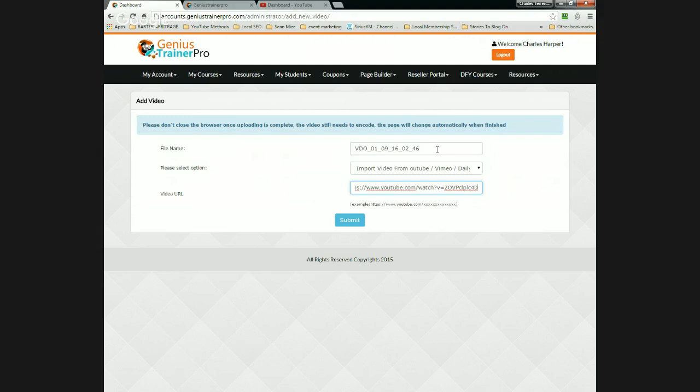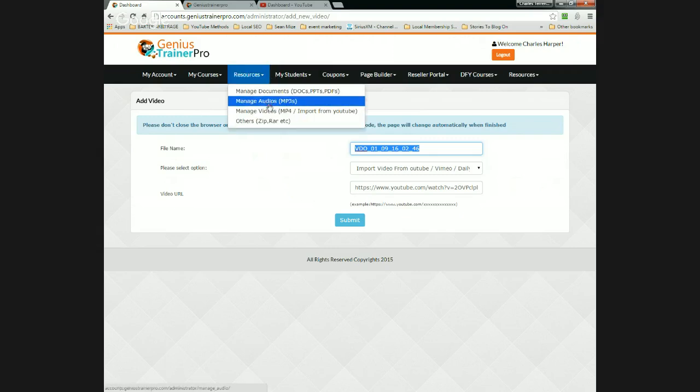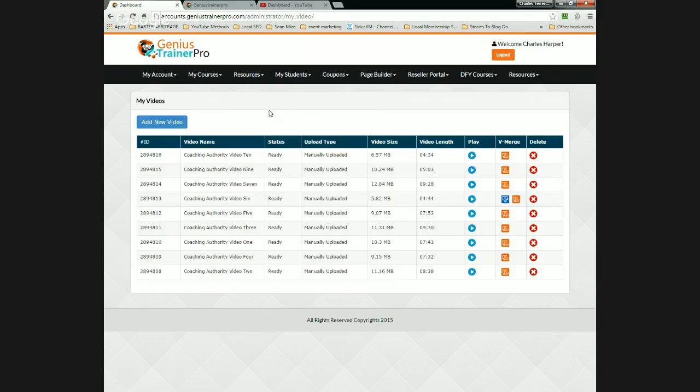For the video URL, you put the entire YouTube video URL in there. Then the most important part of this process is going to be naming the file — that's the single most important thing you're going to do. I'm going to go back to manage videos and talk about this for a second. How many of you see the way I named the videos for Coaching Authority? I named them coaching authority video one, video two, video three, video four — and even then, I didn't do a great job of it.